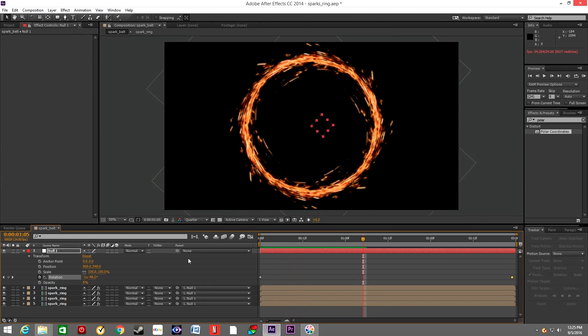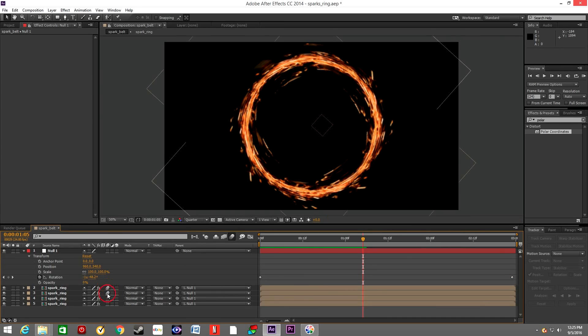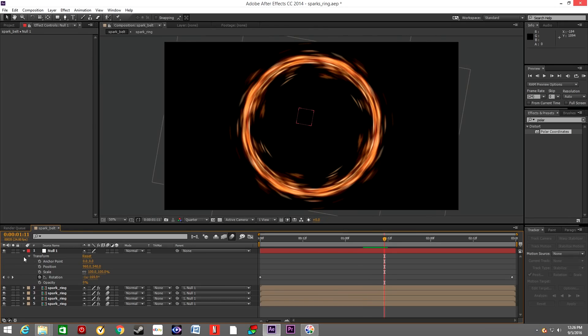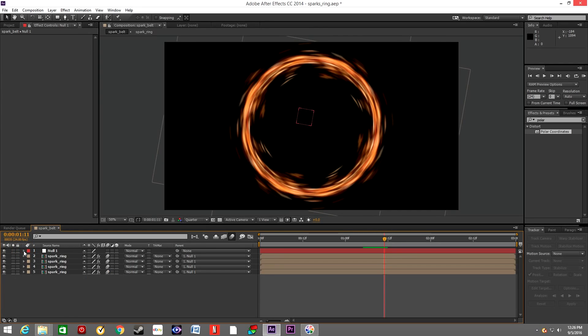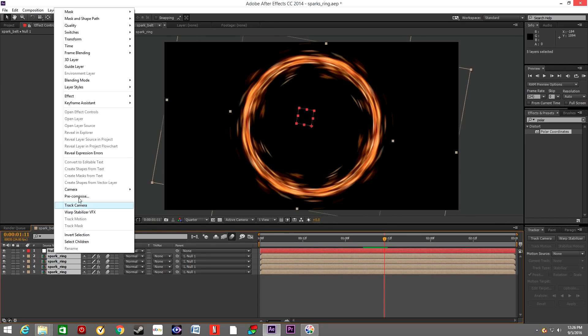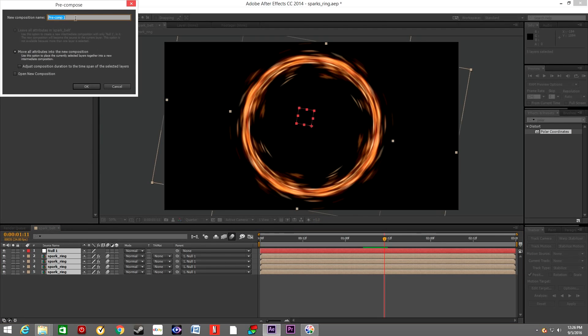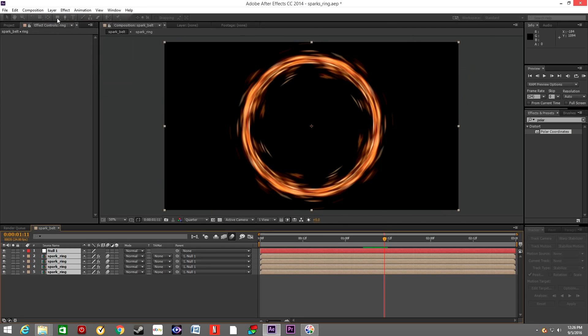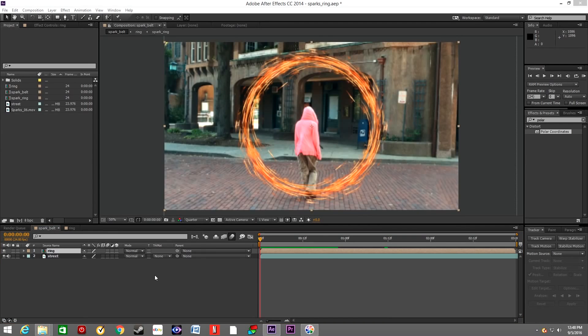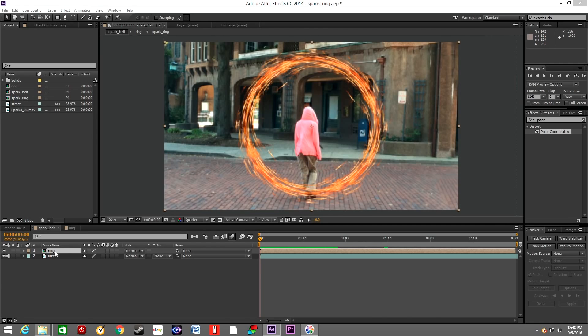Now we will add motion blur to each layer. Select all the layers and the null object and pre-compose it. And drop the footage of the street into the composition. So now we have our ring and the street footage of our actor walking away from the camera.